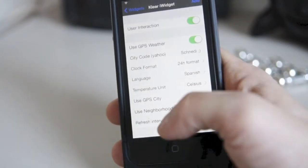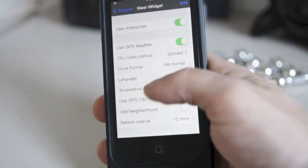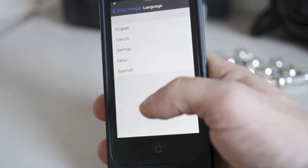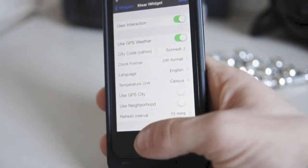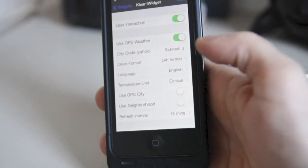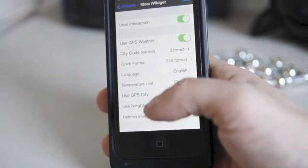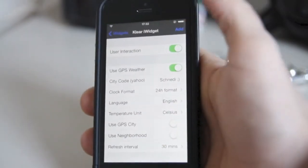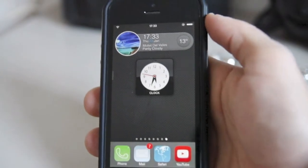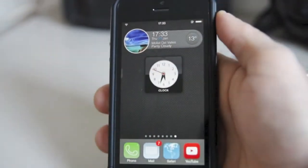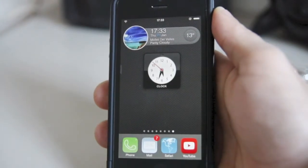Okay, so now you get this menu. This is where you set up your language and the refresh interval. Let's put English here and let's put the refresh interval for 30 minutes, because otherwise it will be a battery drain. 30 minutes — you hit Add, and there it is. Now you see this widget in particular has a nice little picture.